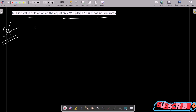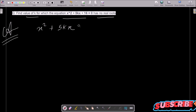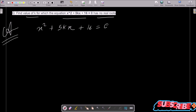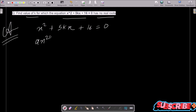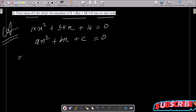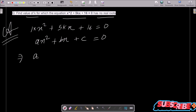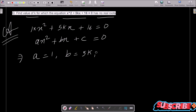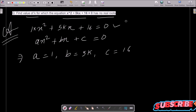First, writing the quadratic equation: x² + 5kx + 16 = 0. This is the given. Now writing the general form of the quadratic equation: ax² + bx + c = 0. From here you can easily get the value of a, b, c. Comparing the coefficients: a = 1, b = 5k, and c = 16.